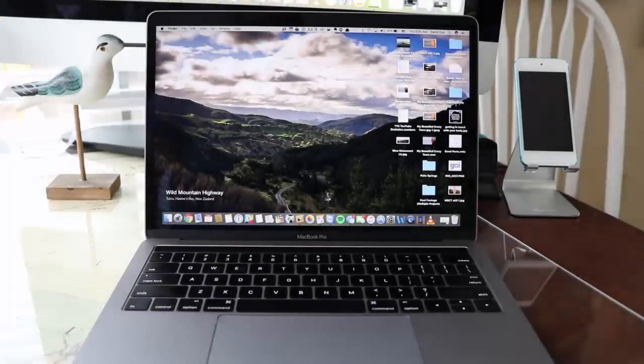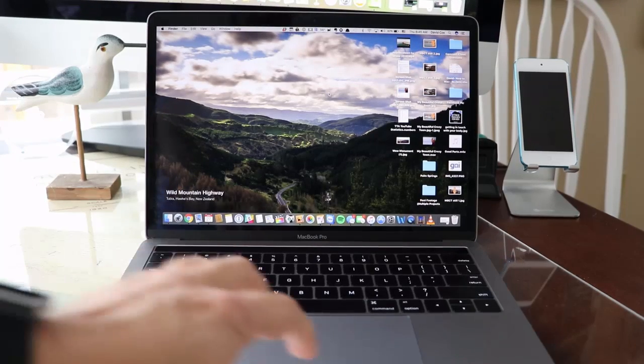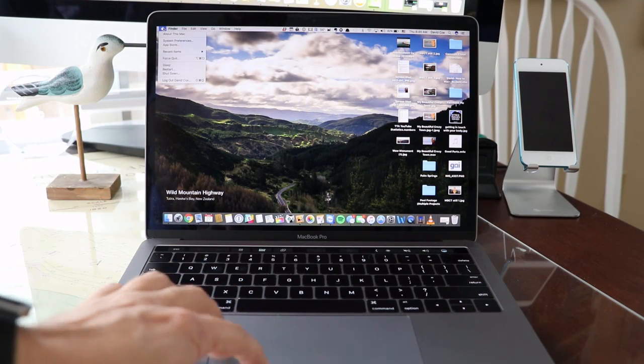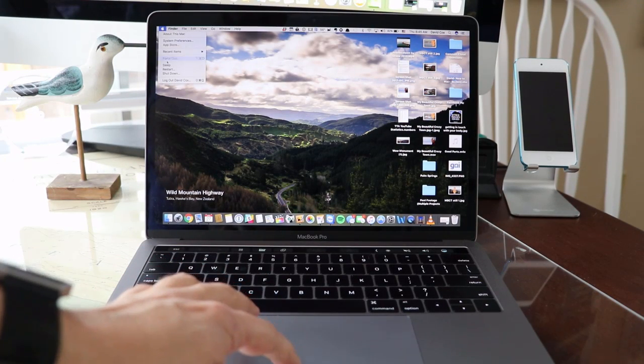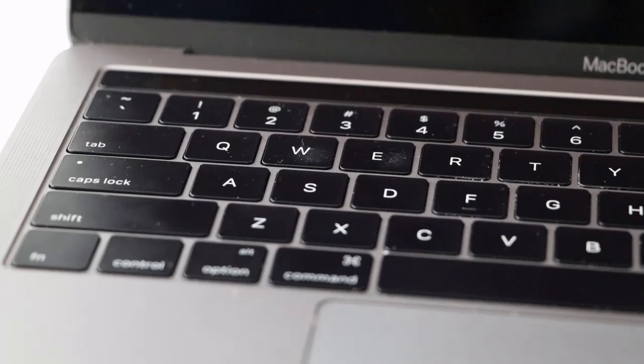Please understand that if you do proceed, you are about to wipe out all of the data off of your Mac and there is no going back. To fully wipe the data off your Mac, we're going to start by shutting down your computer all the way — Apple icon and Shut Down. When it's done, hit the power button and immediately hold down the Command key and the letter R.